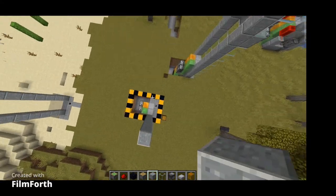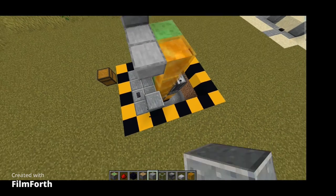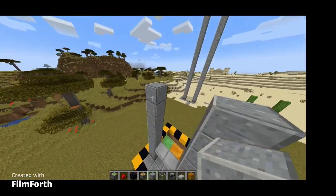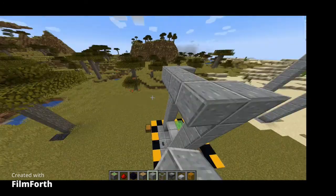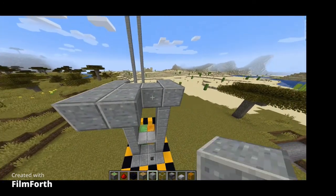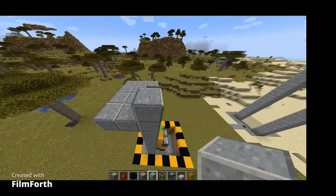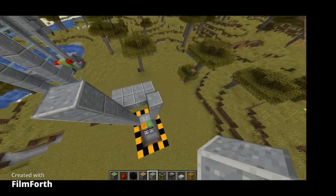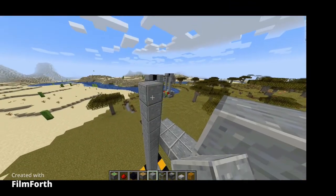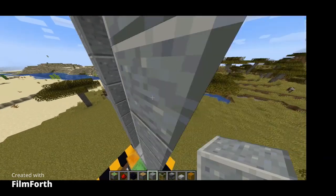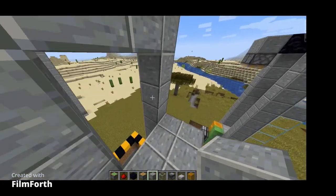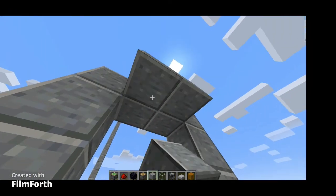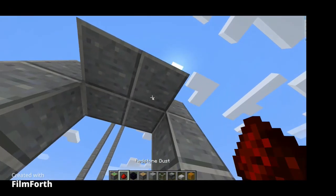Now you can build it as tall as you want — no matter how tall it is, it's gonna work. You can build it to the height limit if you want. Now build four blocks up, put two blocks there and one button.